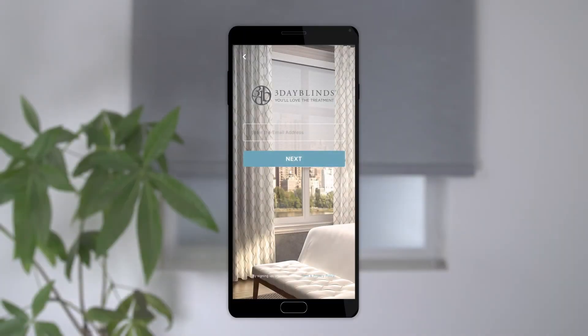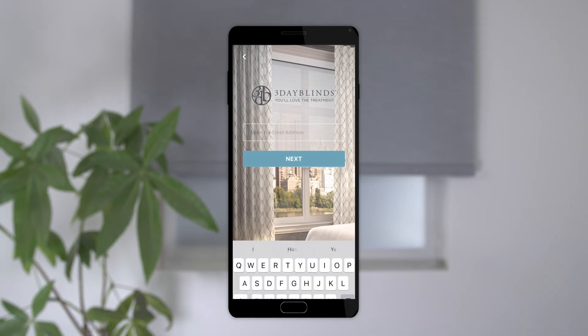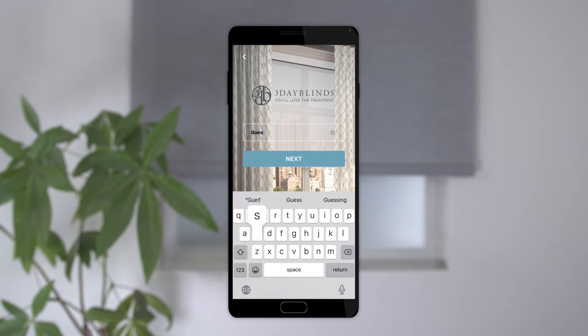The first step to adding a guest user is to have them download the 3 Day Blinds app from the Apple App Store or Google Play. Next, the guest will sign up for an account using their email address.